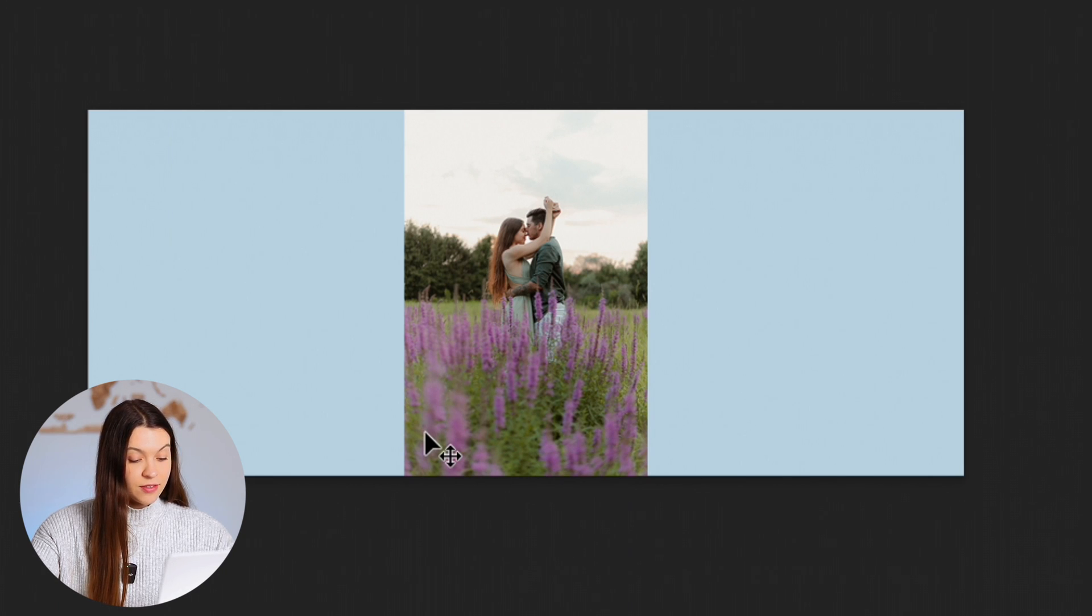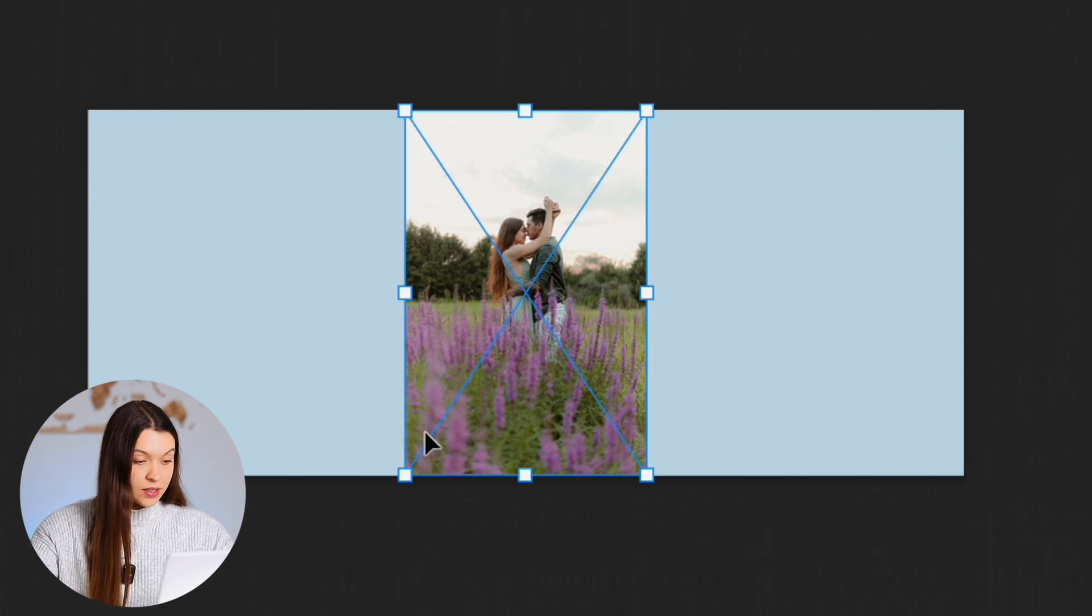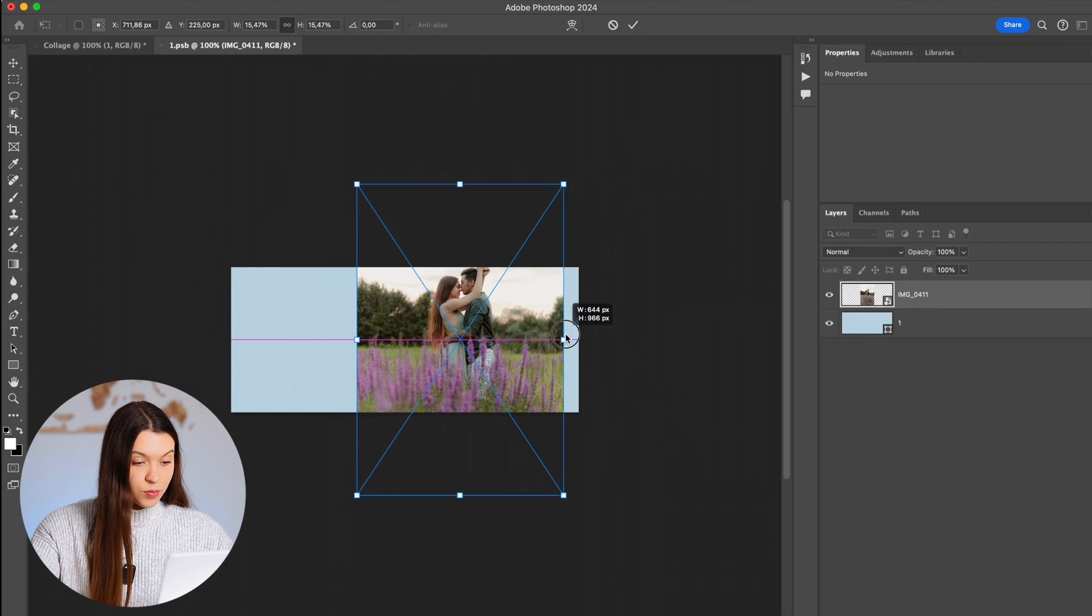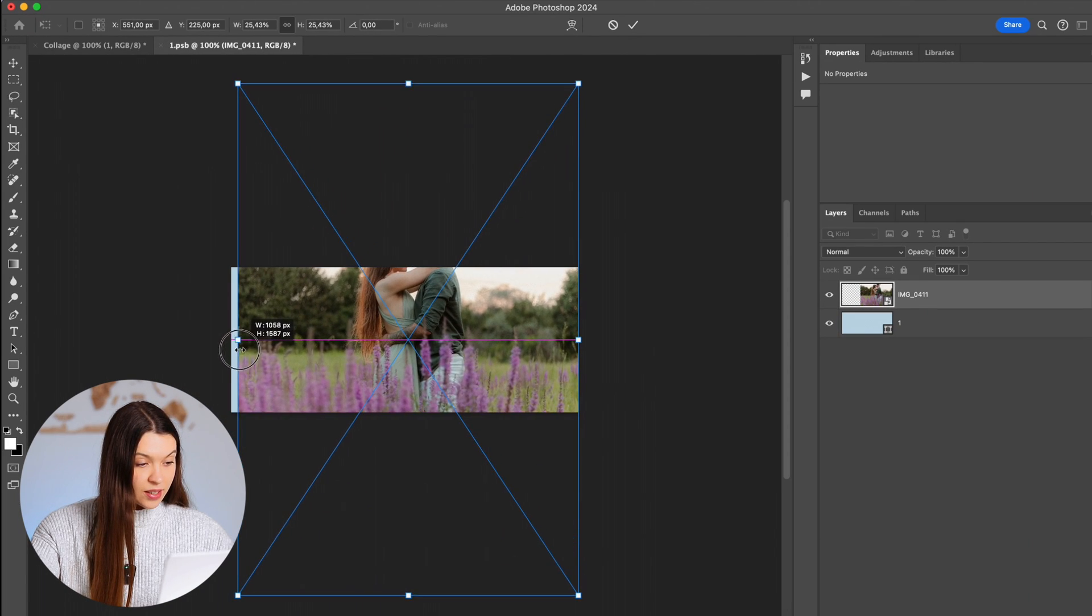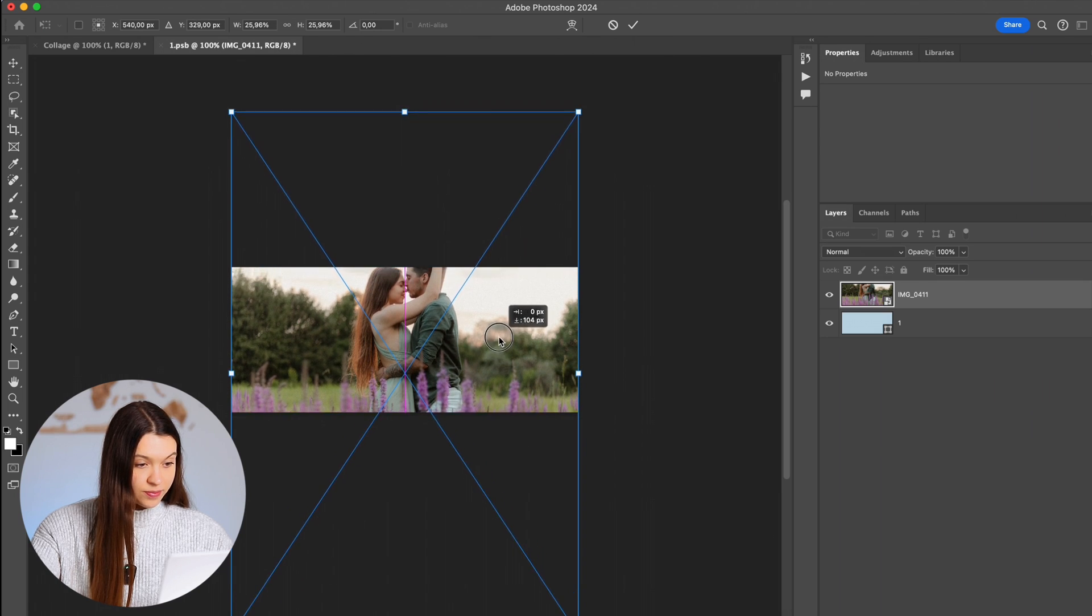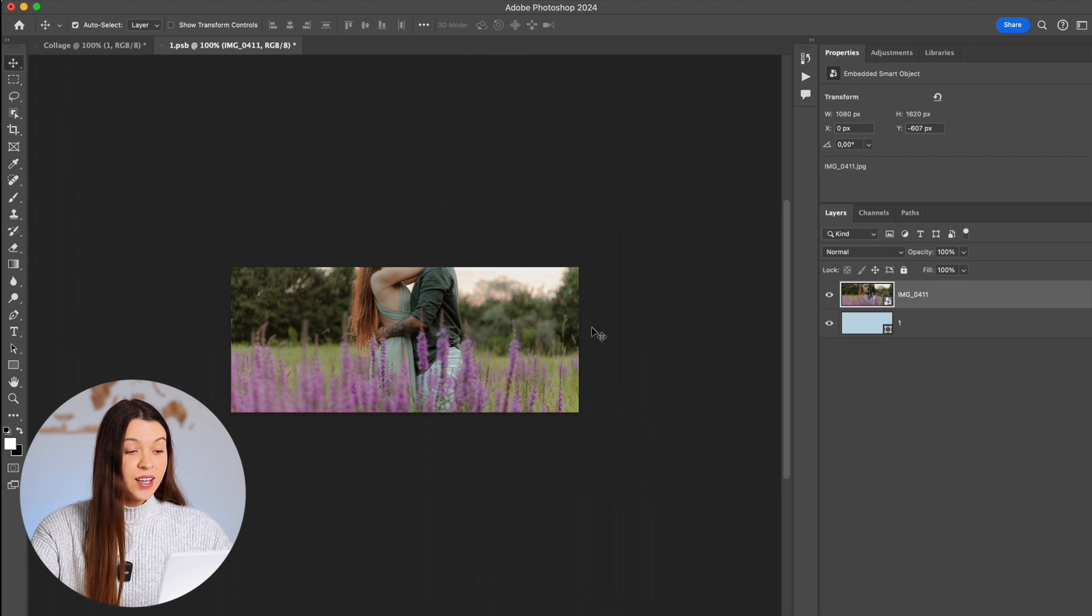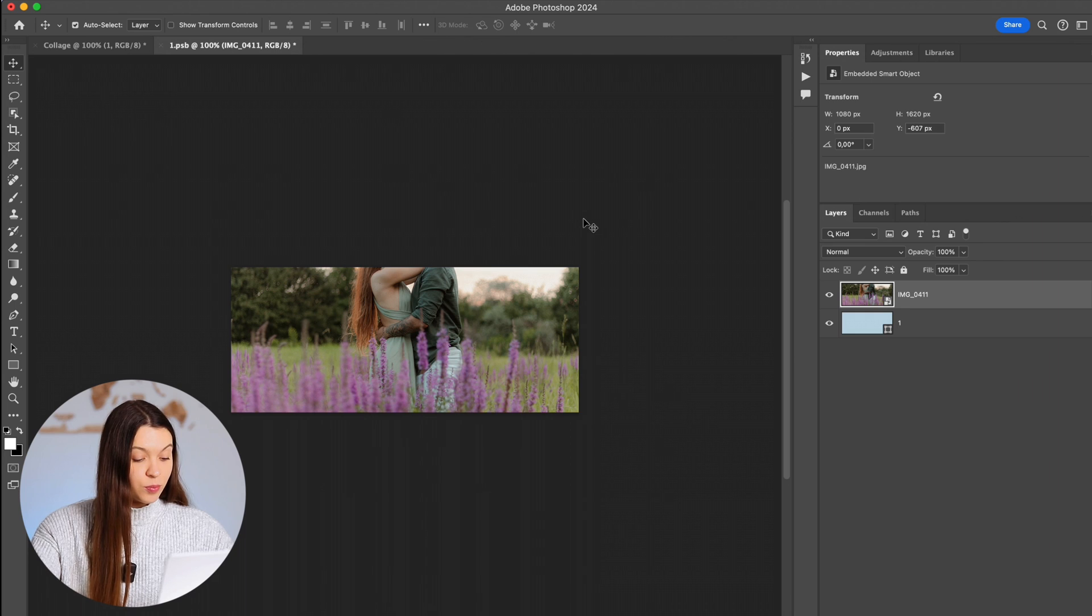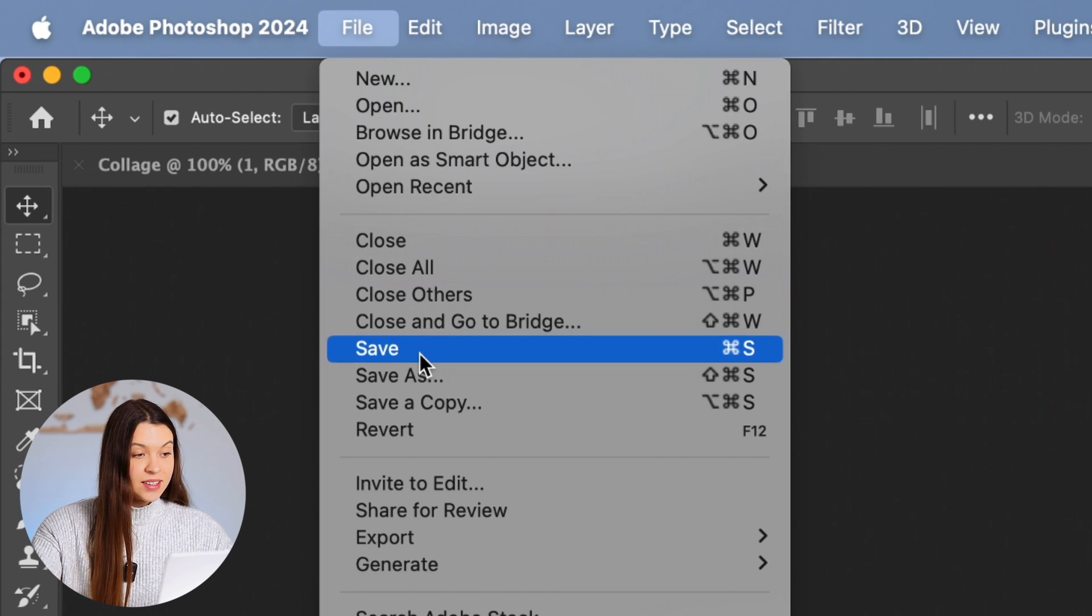Let's activate the transformation of the photo once again by clicking Command+T or Control+T and drag it by the borders to place it perfectly and fill the whole shape. When you place your photo and you like how it looks, you can press File and Save.